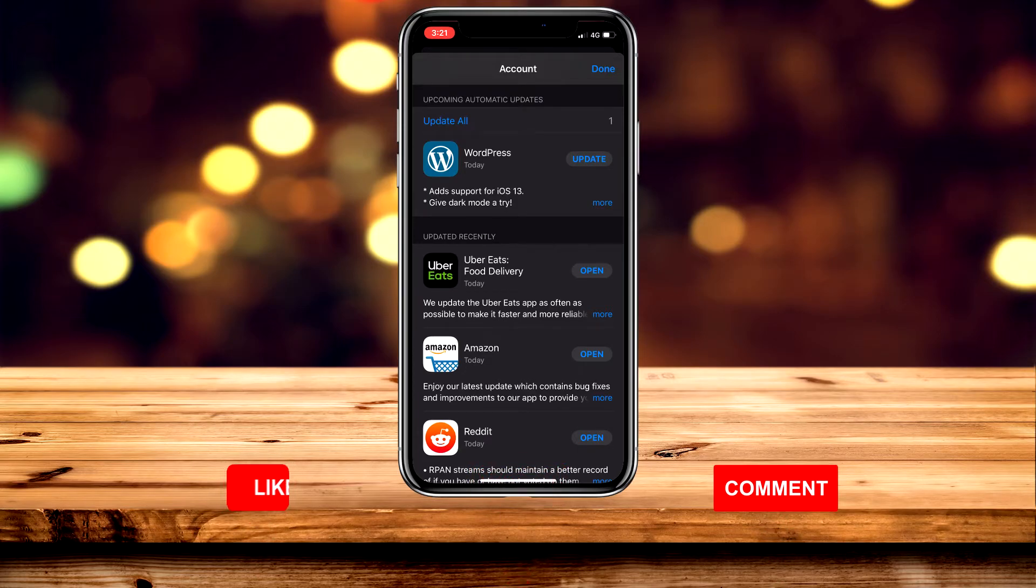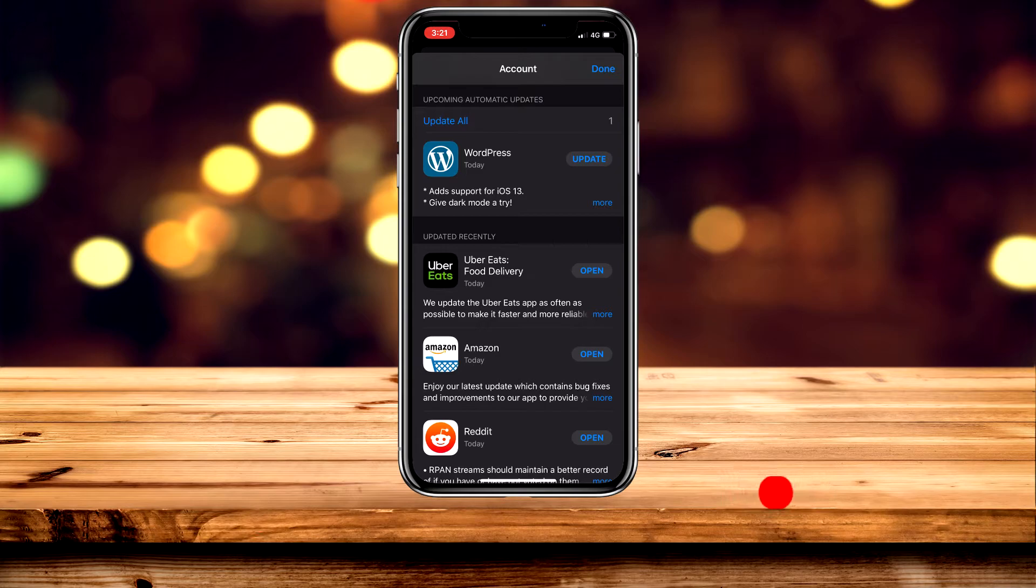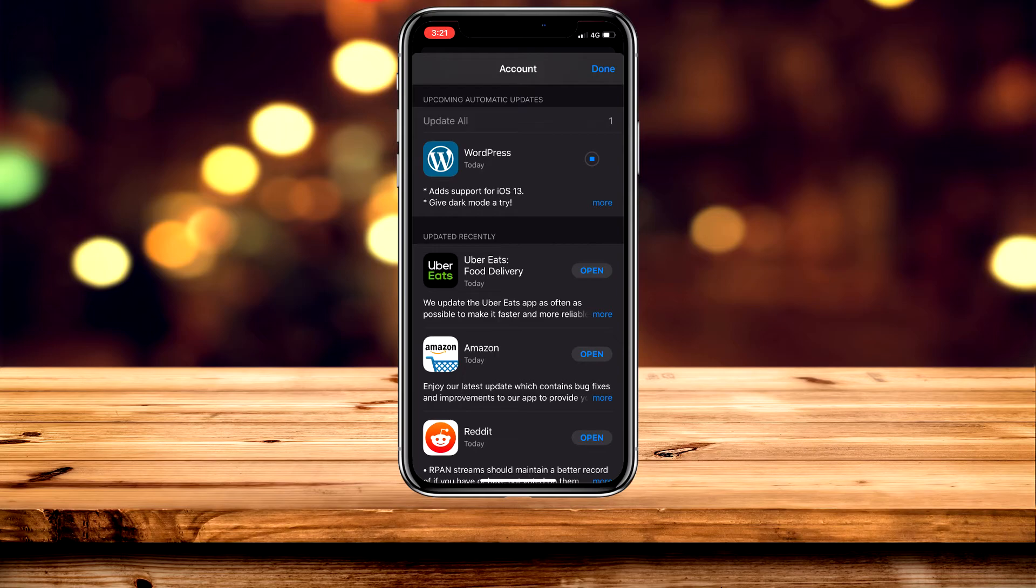There are a couple of ways to update apps. You can either select Update All at the top, or you can select the update button to the right of each application to update individual apps.